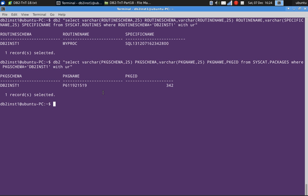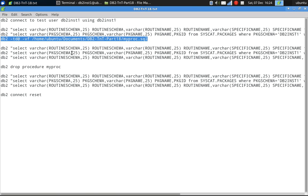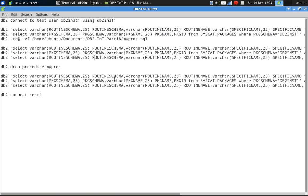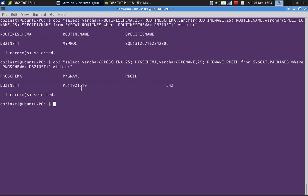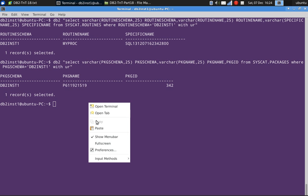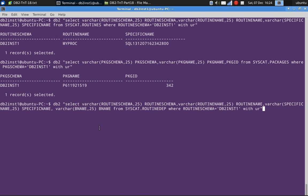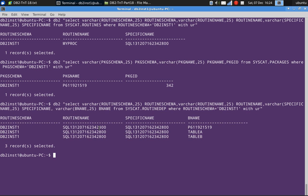To get the mapping, we have to query the syscat.routinedep table. So here you will find it is the routine dependency table. The same specific name is available here also, and also here also.